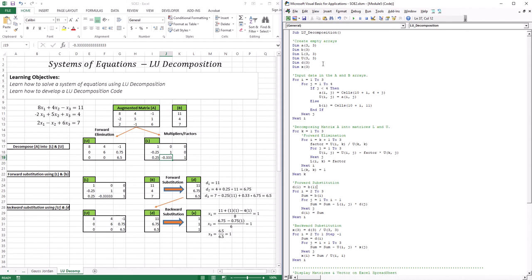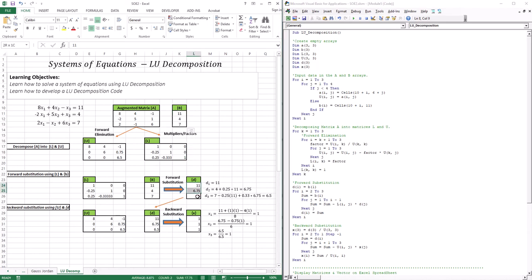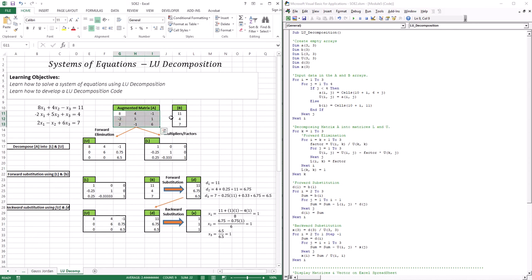As with many of the programs we did before, we create our empty arrays. Here we have A, which is a 3×3 matrix, and B, which is a vector of three elements. We also have L and U as 3×3 matrices, D for the intermediate vector, and X to house our solutions. Unlike previous lessons where we created a 3×4 augmented matrix, here I'm inputting A and B as separate entities.